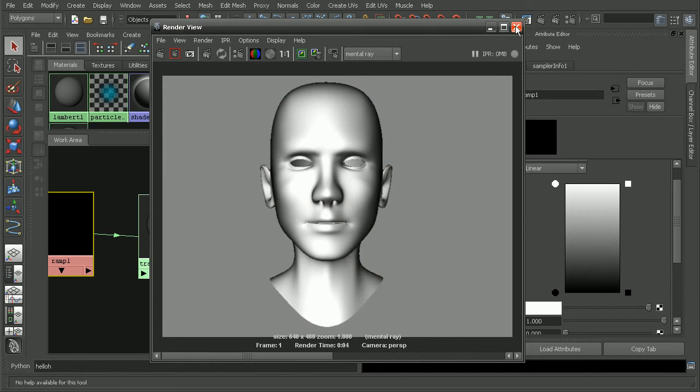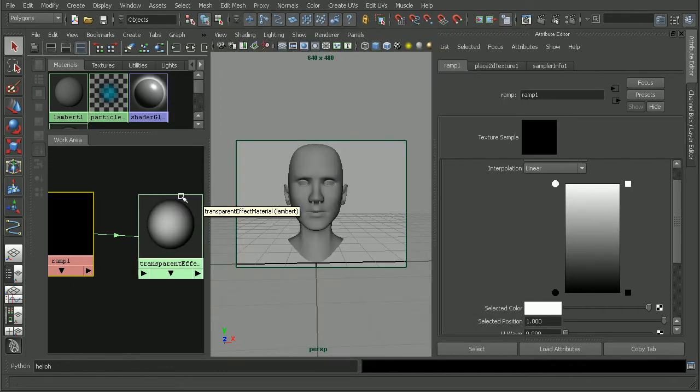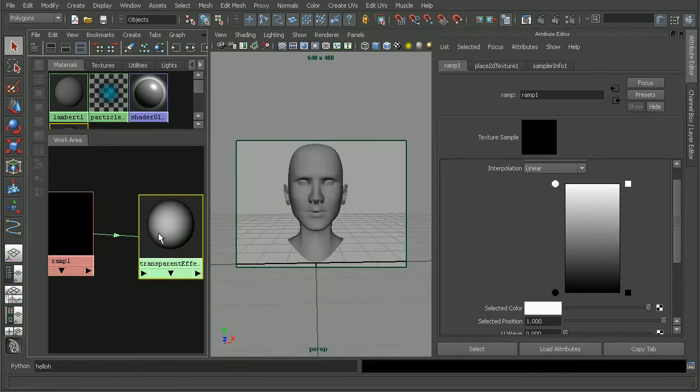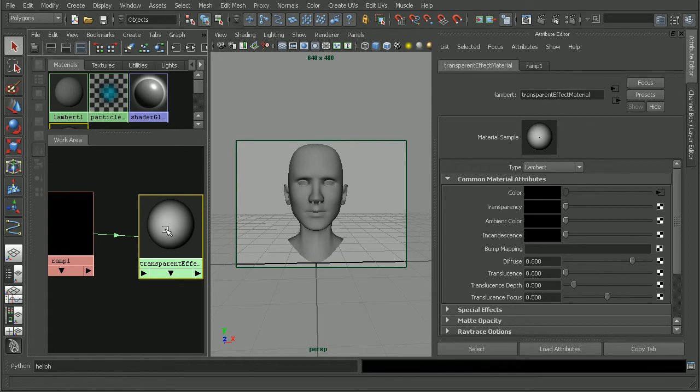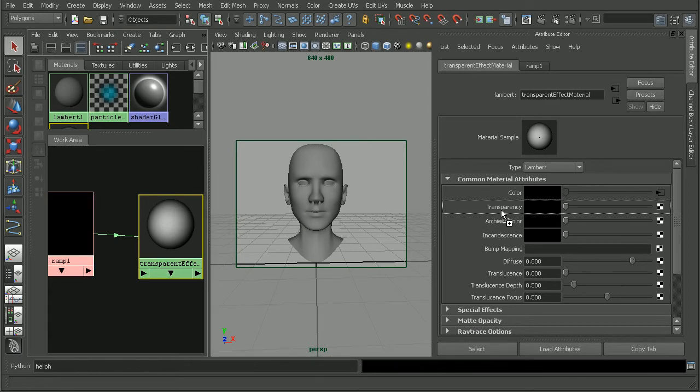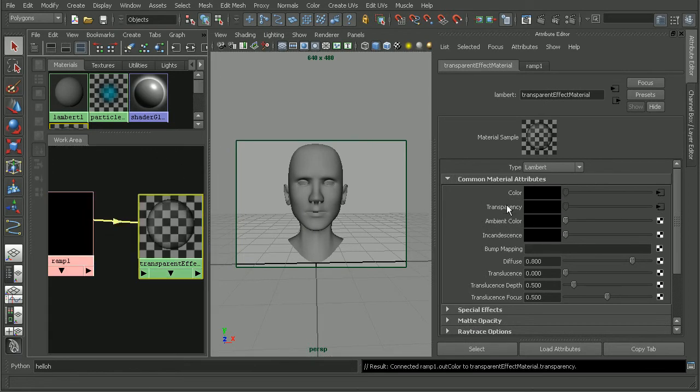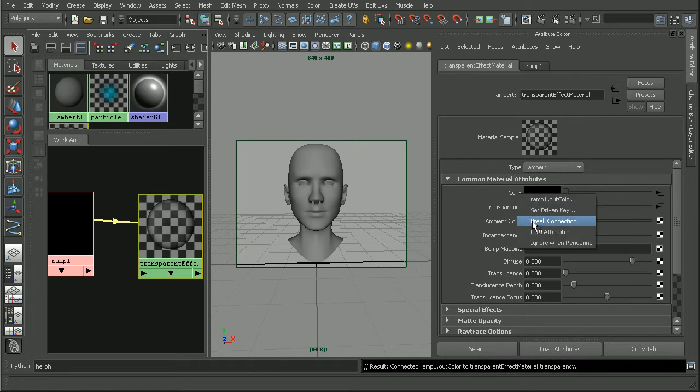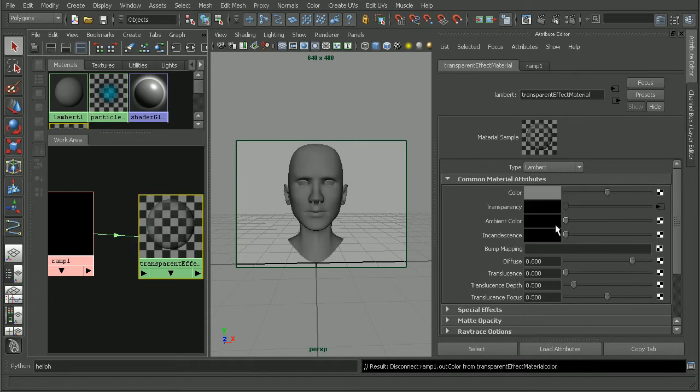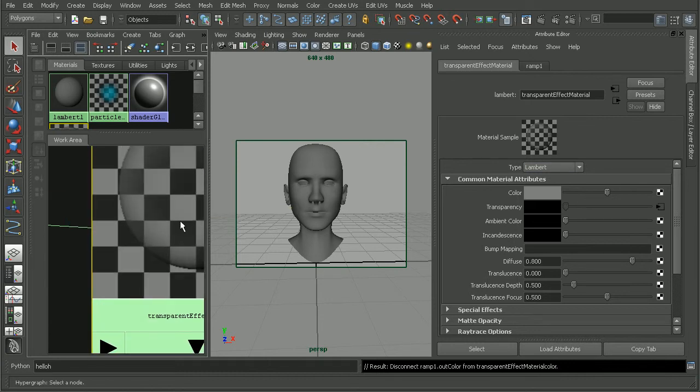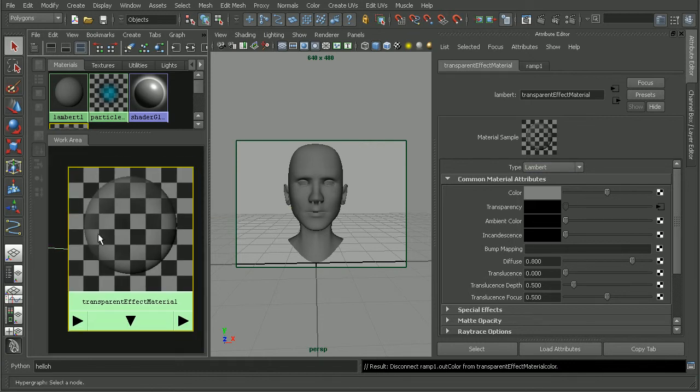Let's go in and connect this to our transparency. I'll select my Lambert here, and just middle click and drag my ramp into the transparency. I don't need it connected to the color anymore, so I'll right click and break that connection. We can kind of see the effect that we're getting here in our little preview of our material.